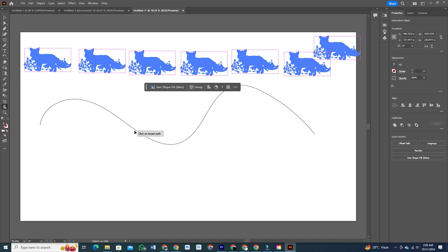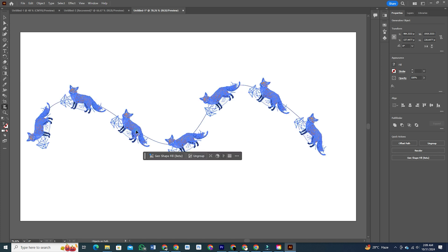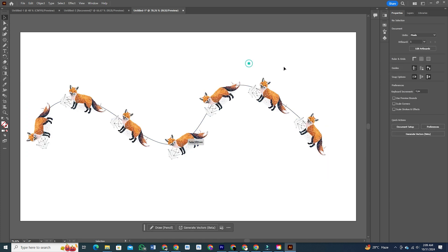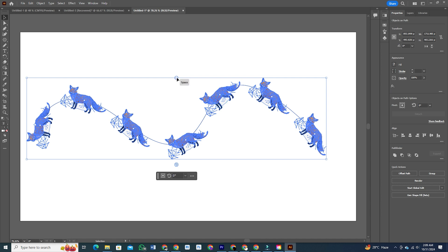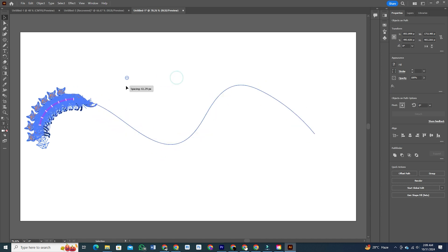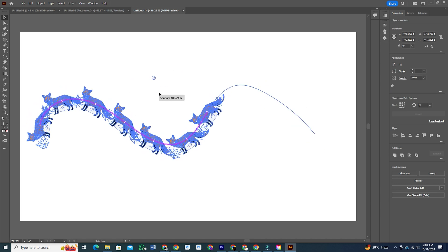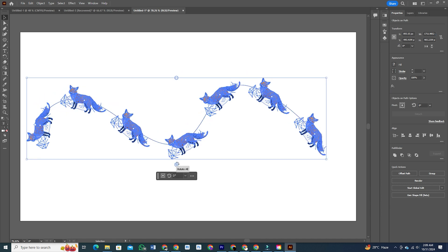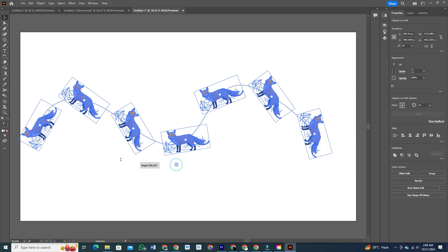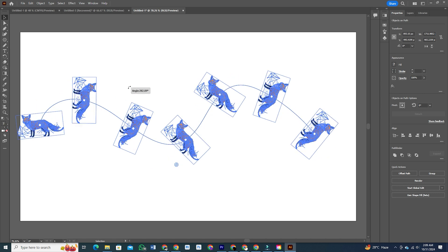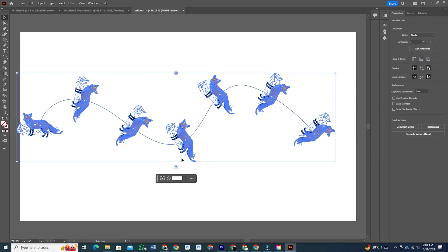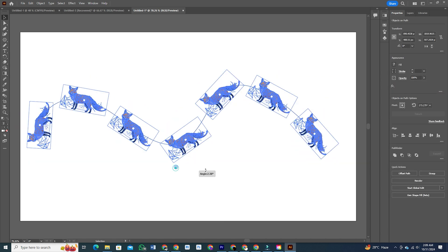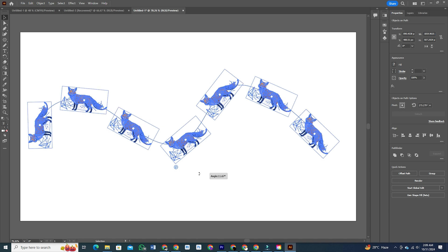The coolest part? The objects will stick to the path, and as you move it, the objects move with it. To create unique designs, you can tweak their position, spacing, and rotation. This is such a game changer for anyone who wants more flexibility and creativity in their workflow.